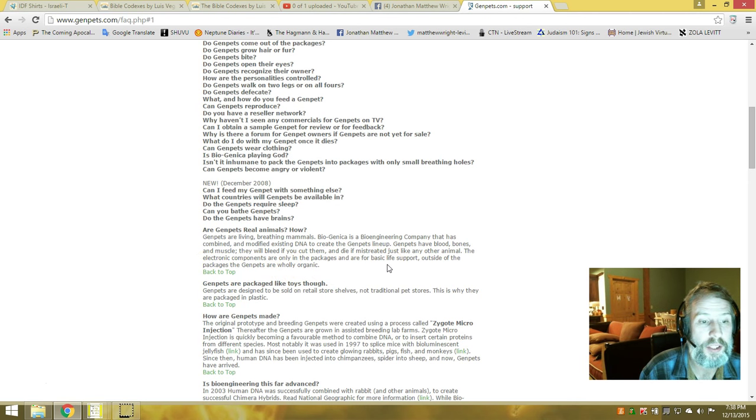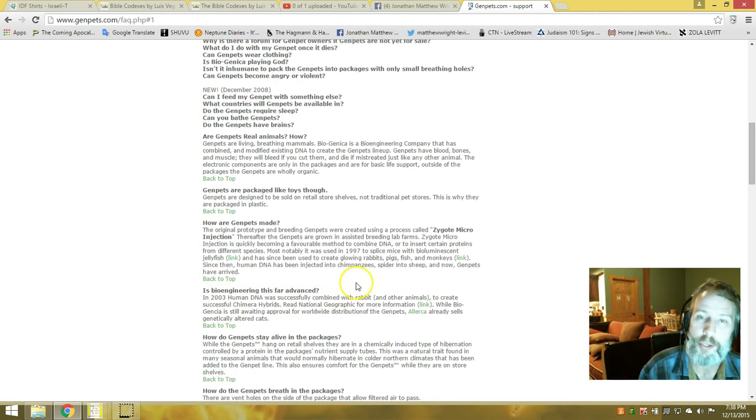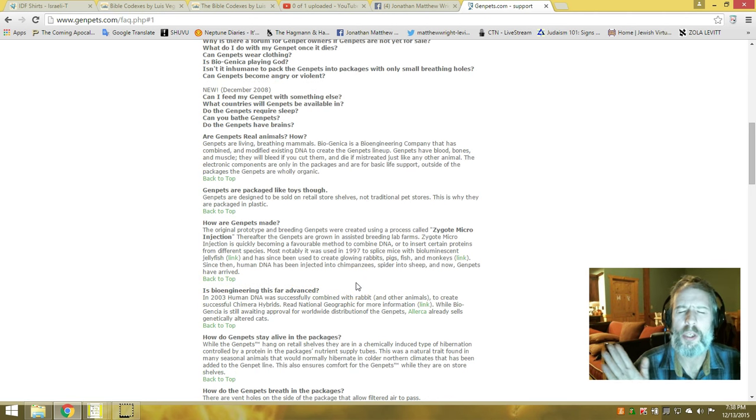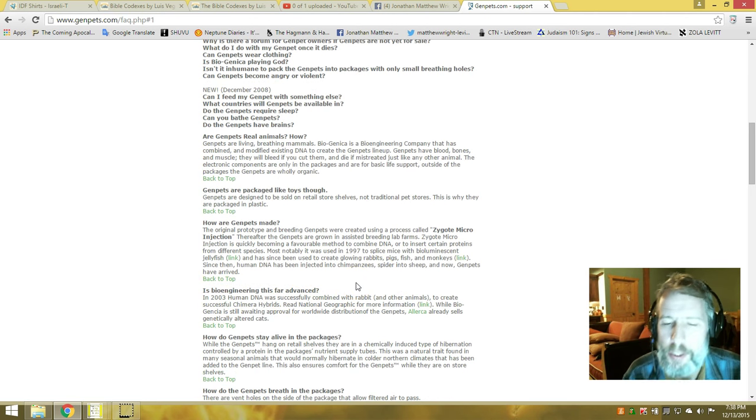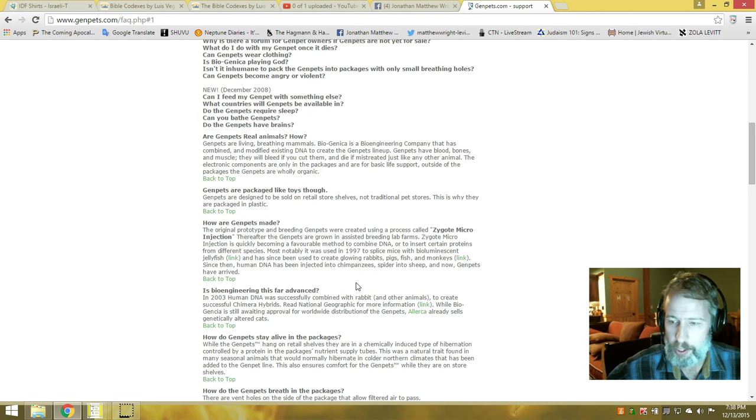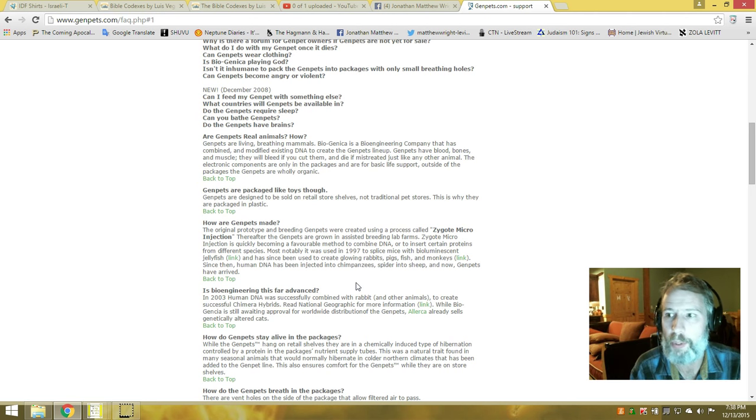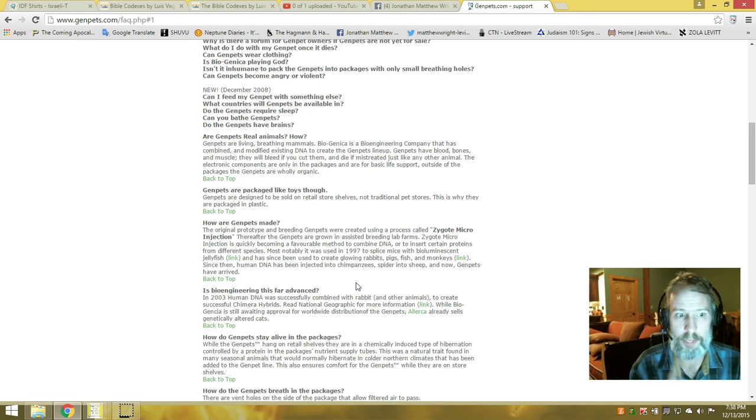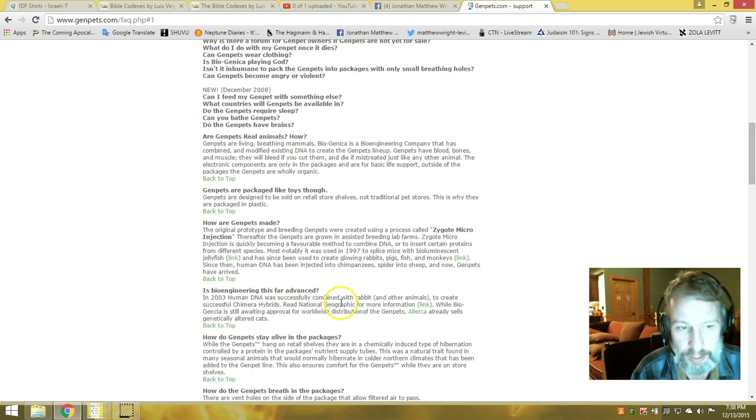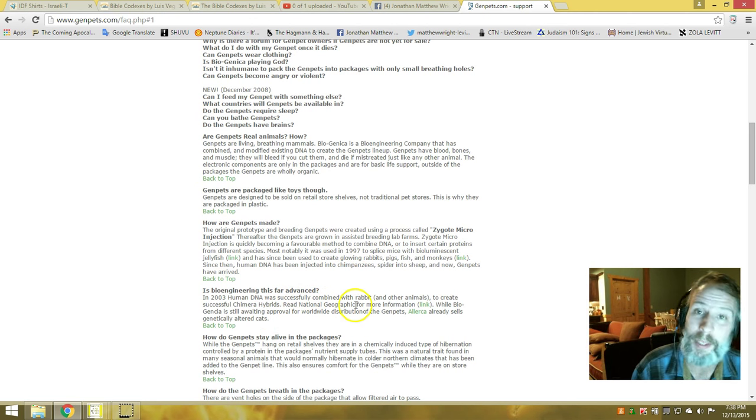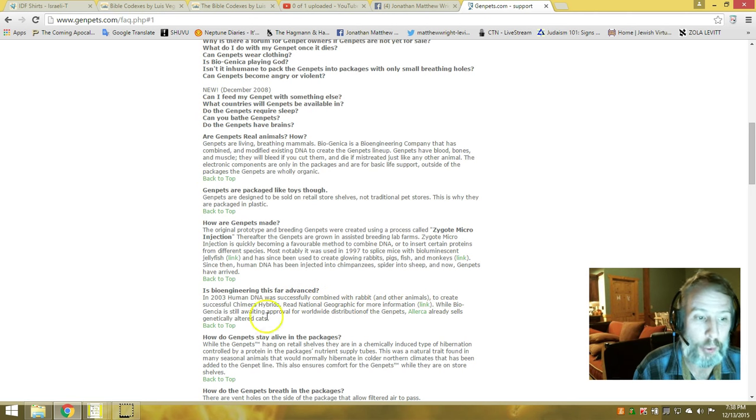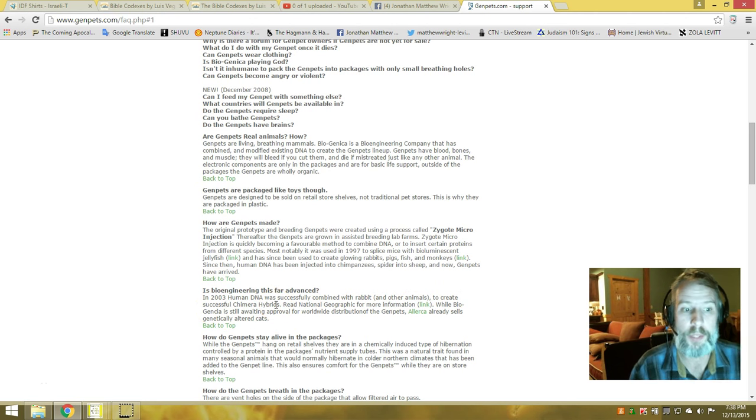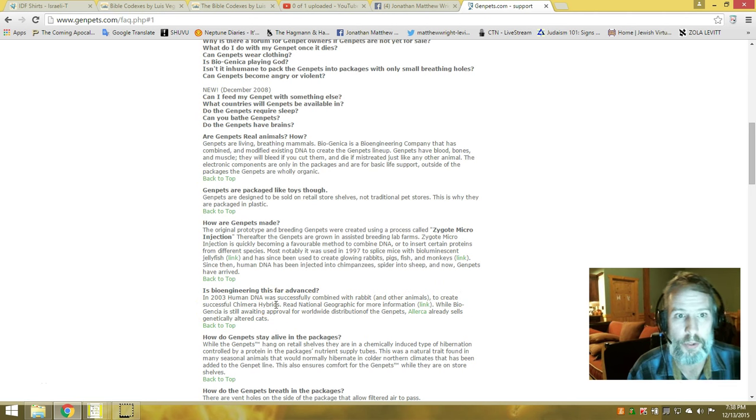A little bit further down, in 2003, folks—this takes it back to giant Nephilim skulls and my conversation with LA Marzulli when I asked him, 'Do you think they're cloning these Nephilim?' He said absolutely, and I believe it. Here is the proof. In 2003, human DNA was successfully combined with rabbit and other animals to create successful chimera hybrids.